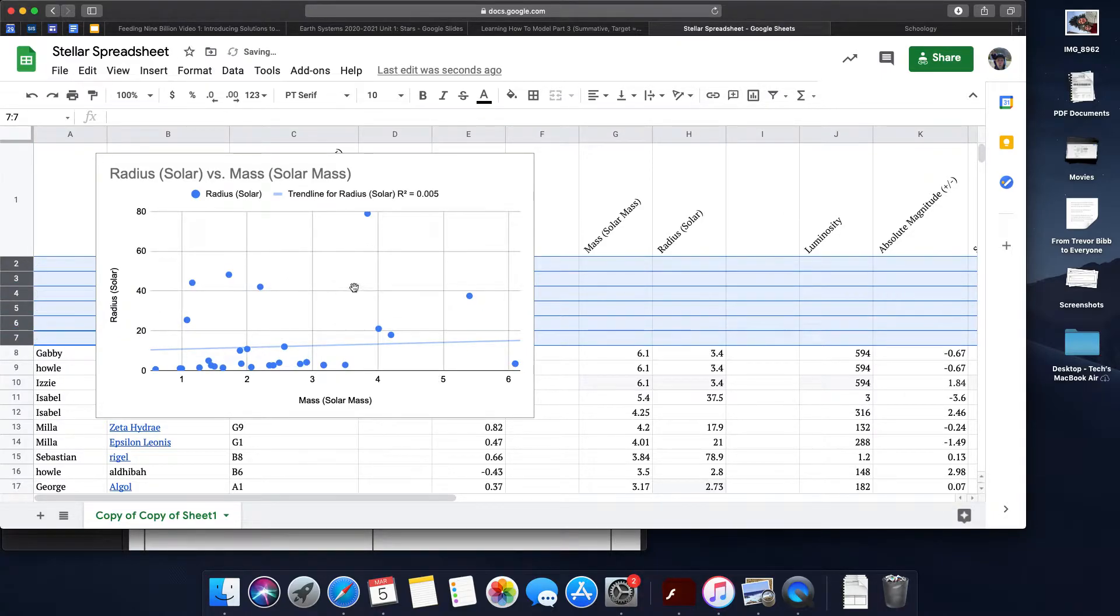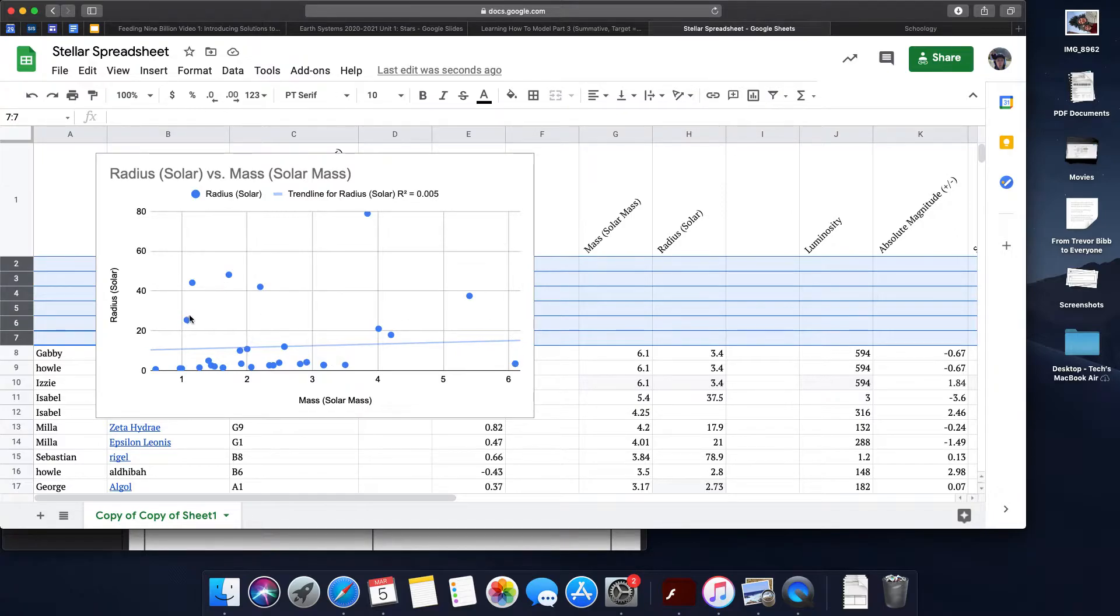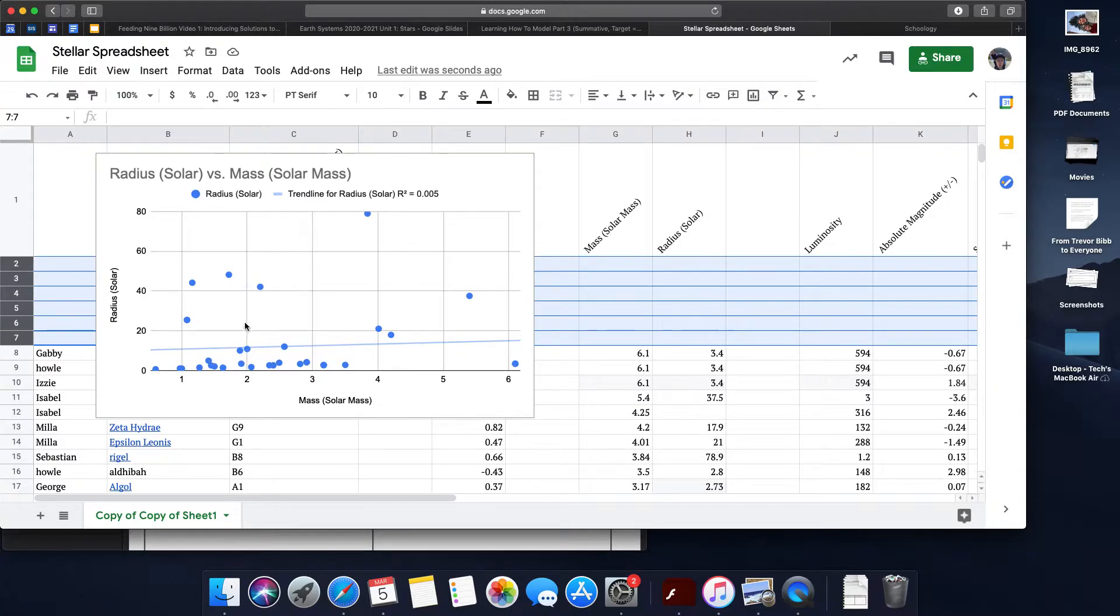Suddenly you might start seeing different trends. Now these stars up here are significantly larger in terms of their radius based on their mass than this grouping of stars.